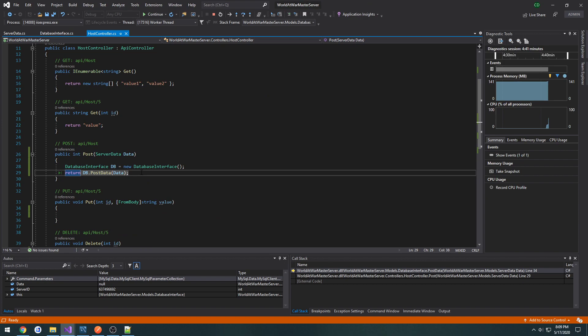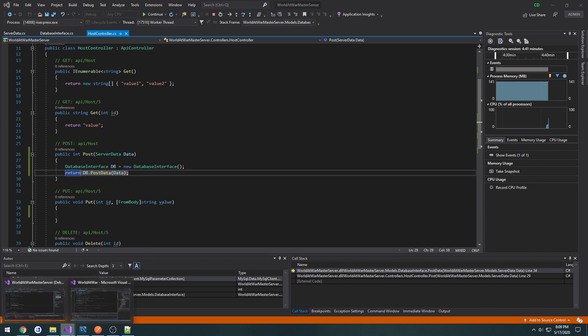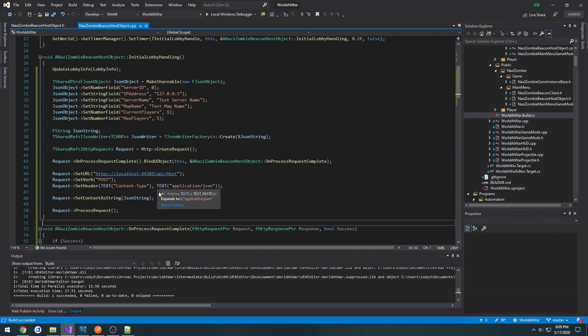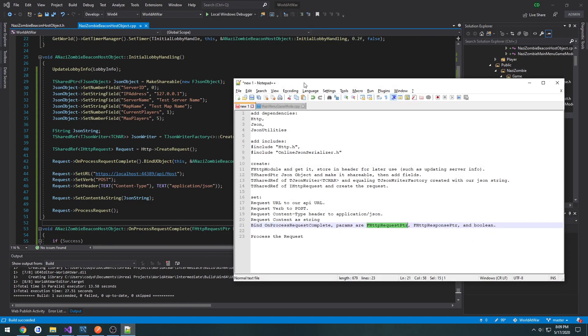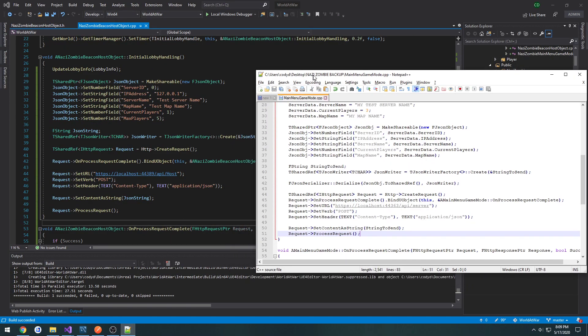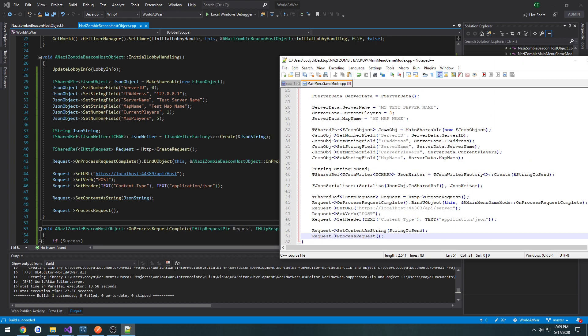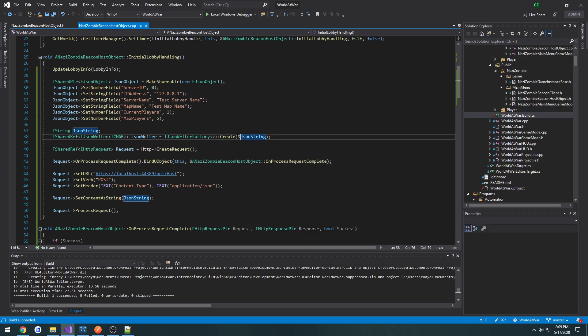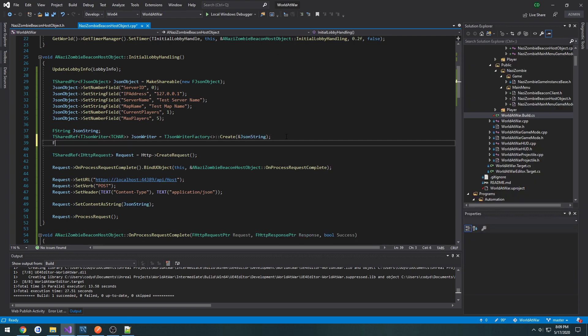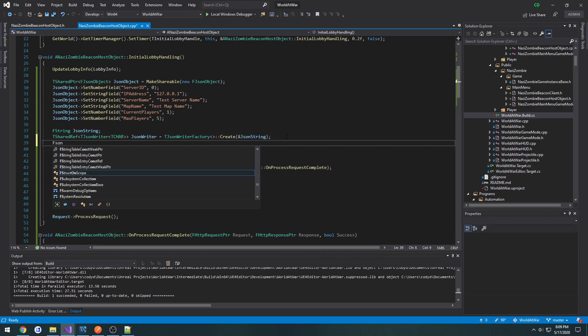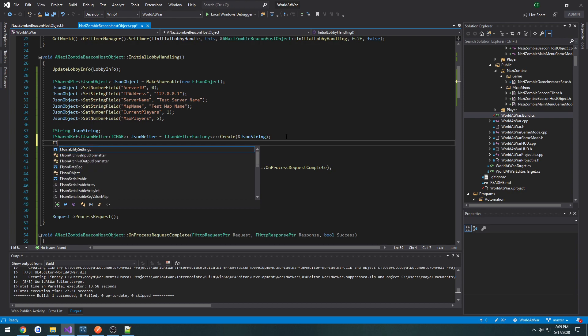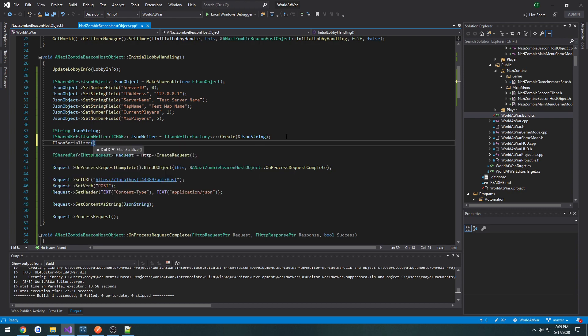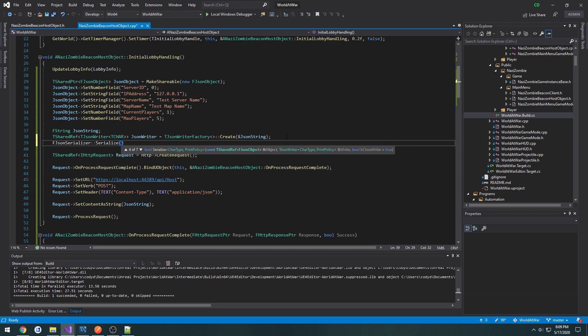Now let's check the host controller. That is all still set up correctly. That means we missed something in our HTTP request. So I want to go through and do a quick check. So go through. We set all of our fields. Make our JSON writer. I never serialized it. So that would be why. We do F JSON serializer serialize.